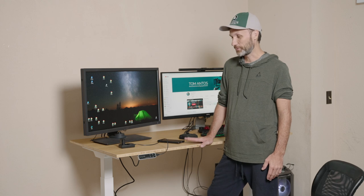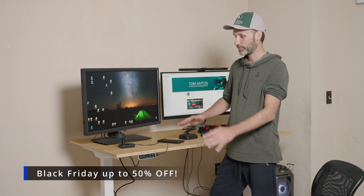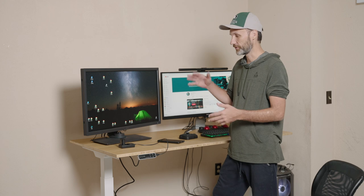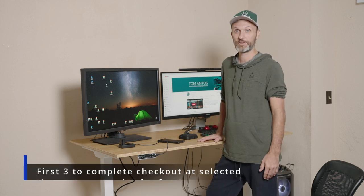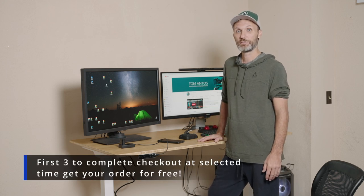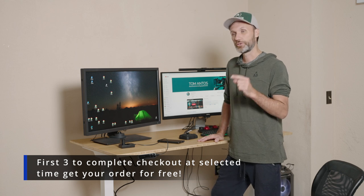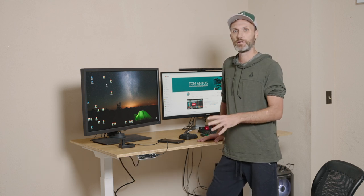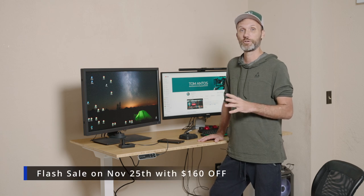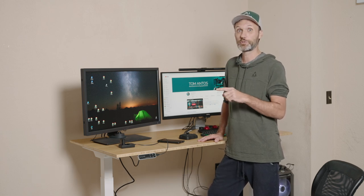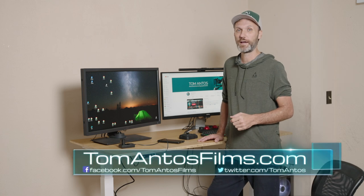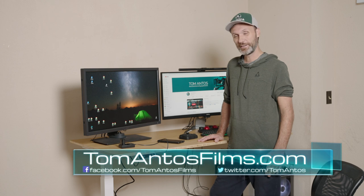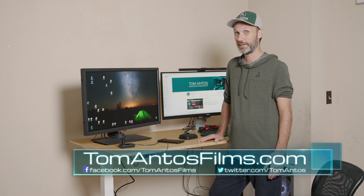Anyways, if you guys wanna find out for yourself some of the options that you can get, different sizes, colors, and most importantly the prices, then definitely check out the link in the description of this video. Also they have some discounts for Black Friday and all that stuff. I'm gonna provide all the codes and all that information in the description, or you can head over to my website at tomantosfilms.com. That's it for this video, and I'll see you guys in the next one.